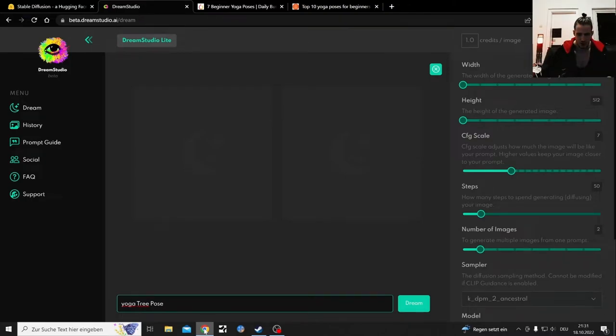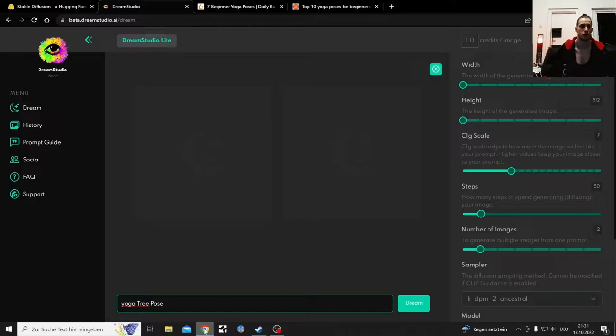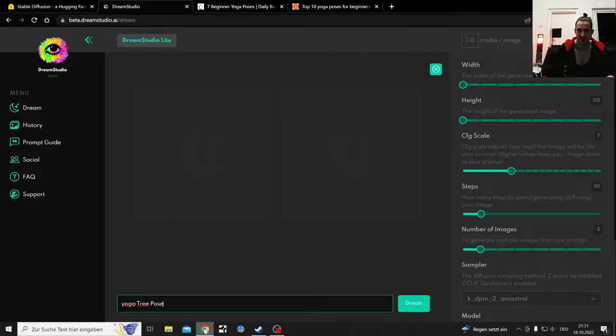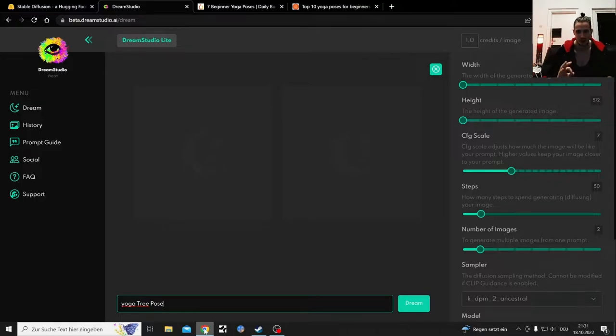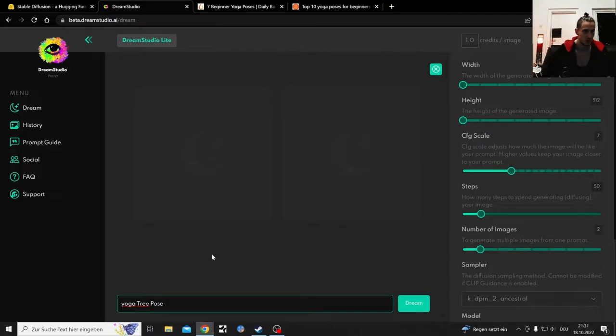Welcome to this AI-generated video where we test some yoga poses and see if those yoga poses are actually getting portrayed properly by those AI softwares, Stream Studio and Stable Diffusion.